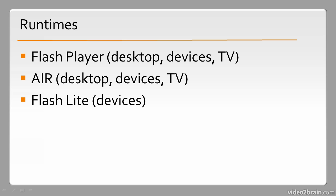And then we have Flash Lite. Flash Lite is used on some of the older feature phones, and it's a very different model from Flash Player or AIR. You probably won't see this all that much, especially if you're just getting into Flash technology.